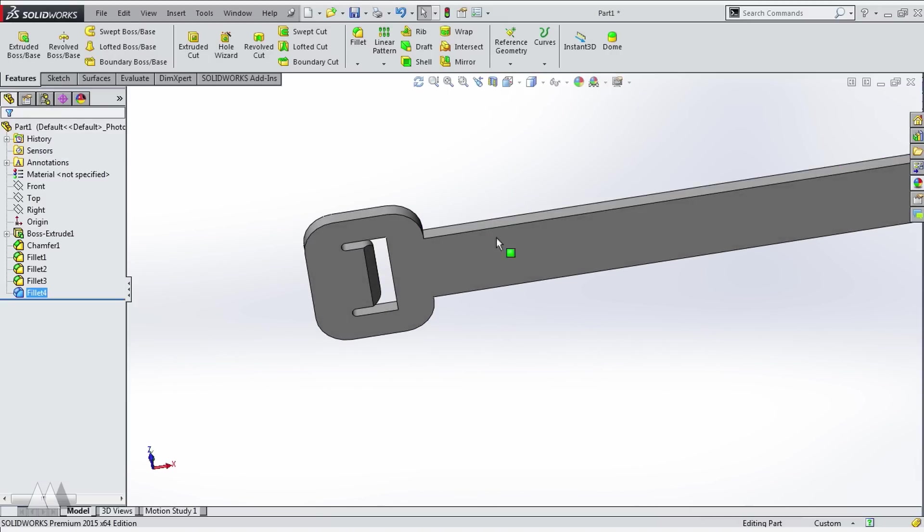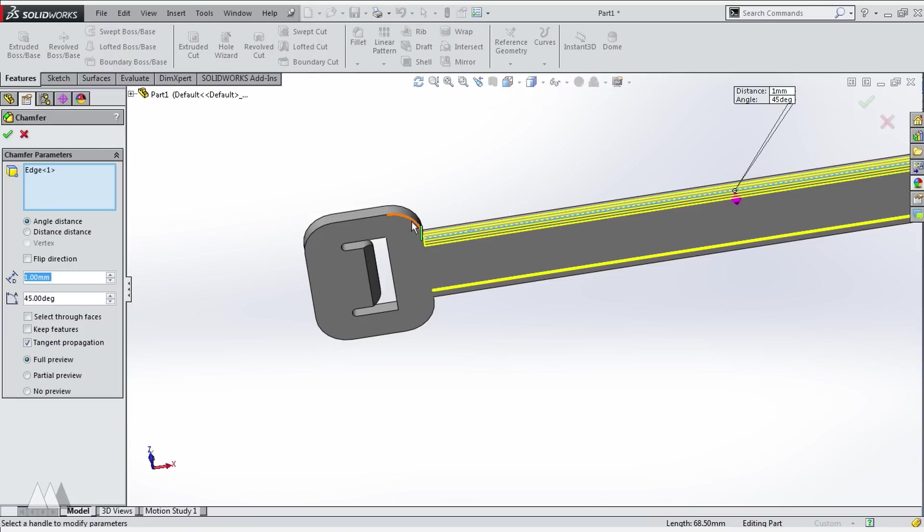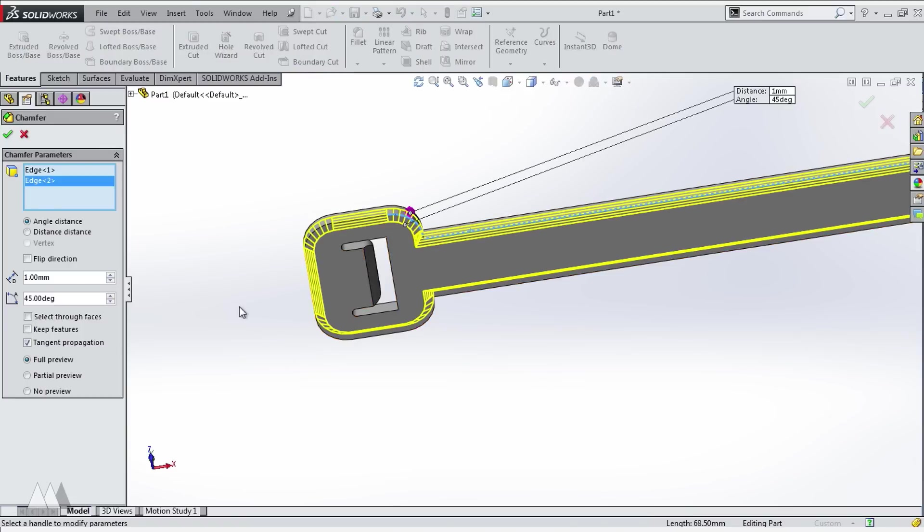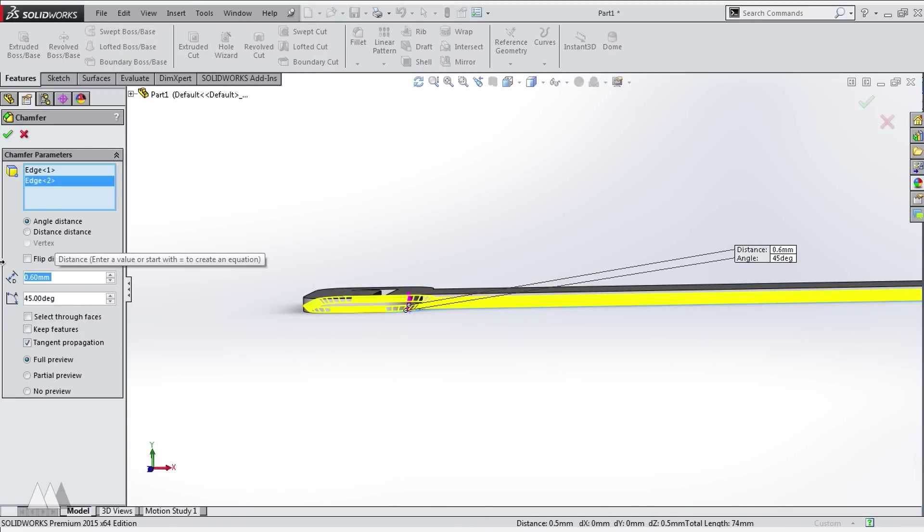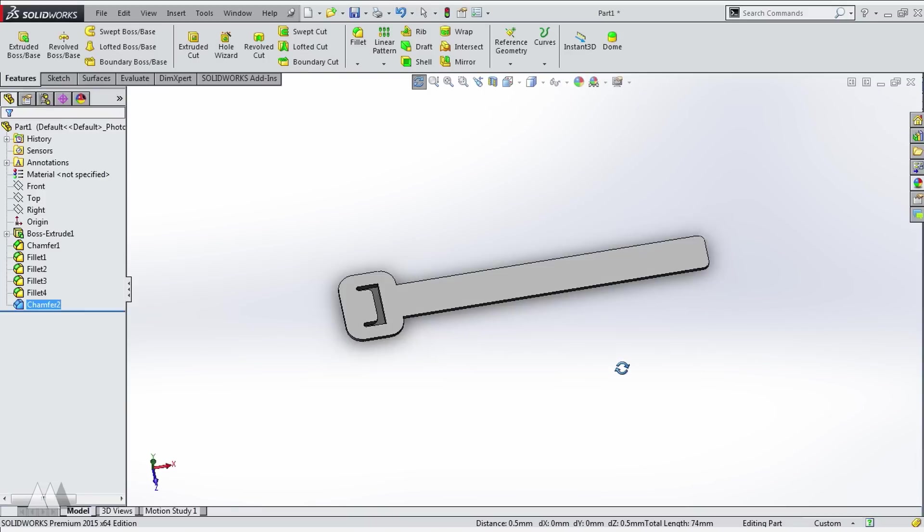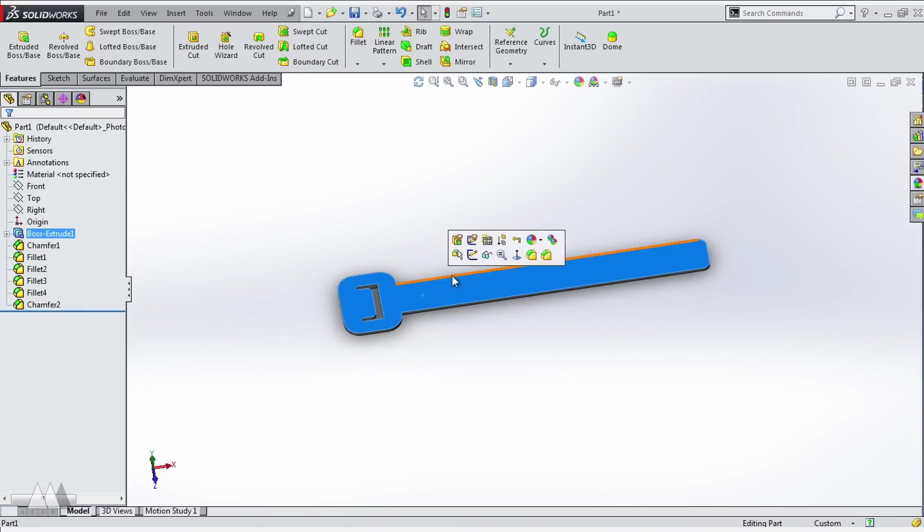I'm also gonna put a chamfer on the bottom of this cable tie. It's always nice to have a chamfer on the surface that's gonna be on the build plate because that makes it a lot easier to pry off your parts. The last thing we need for this to work are some notches that will catch into the flap.